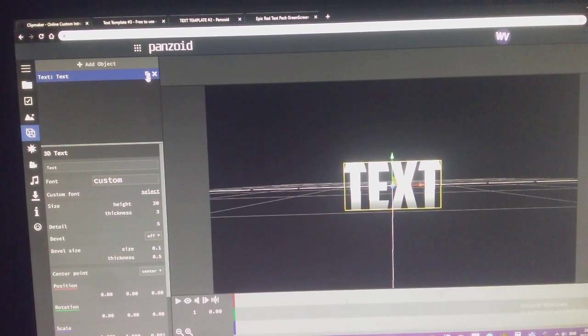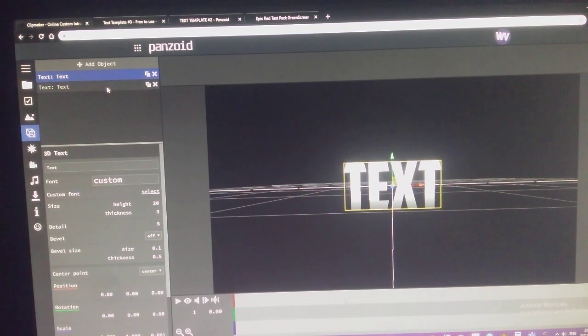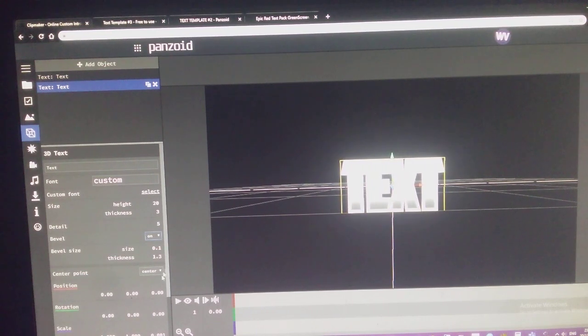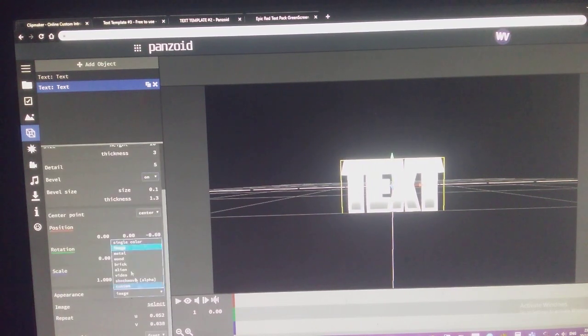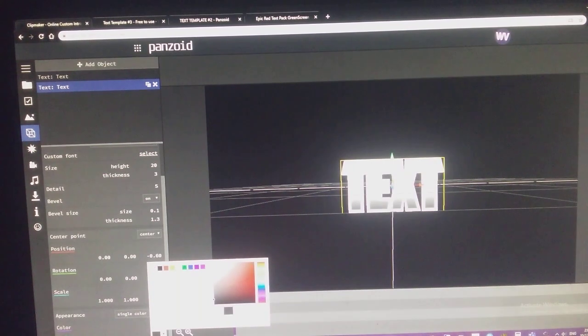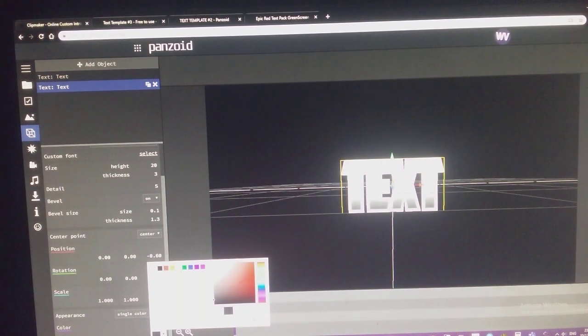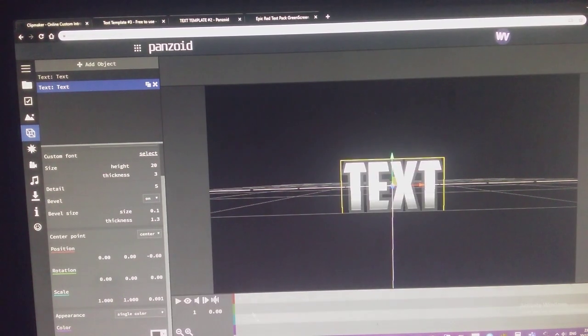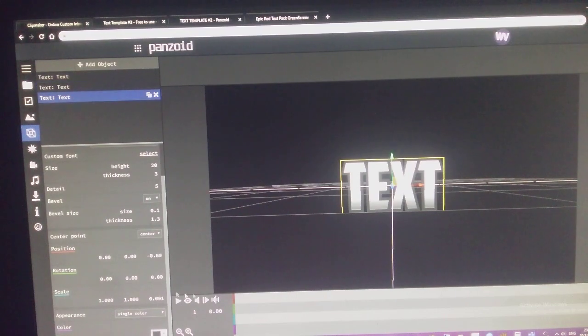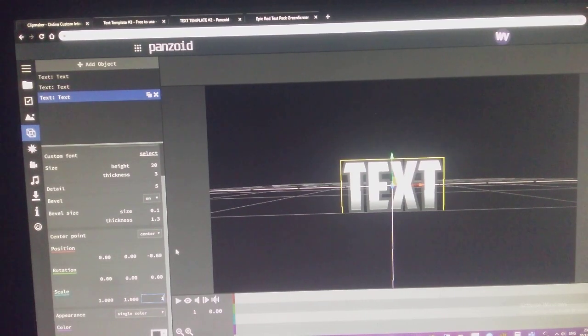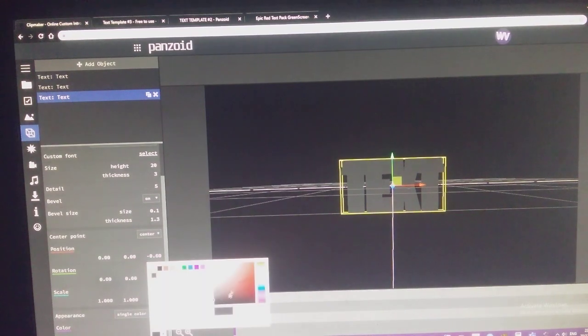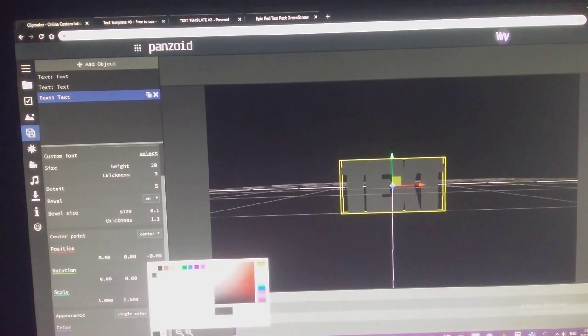Now, what we need is the bevel. So, we need to change the position and change the color. Then, add another one and change it to one for a darker one.